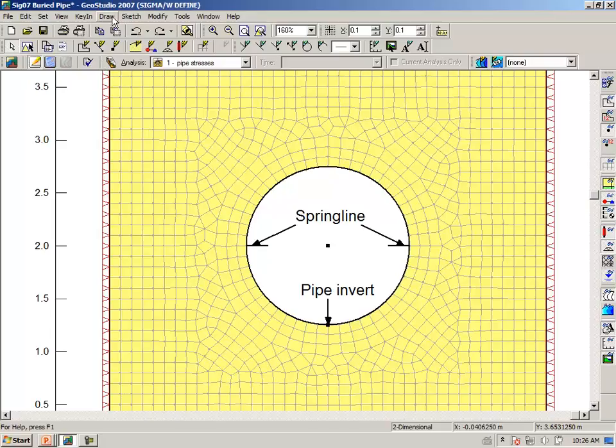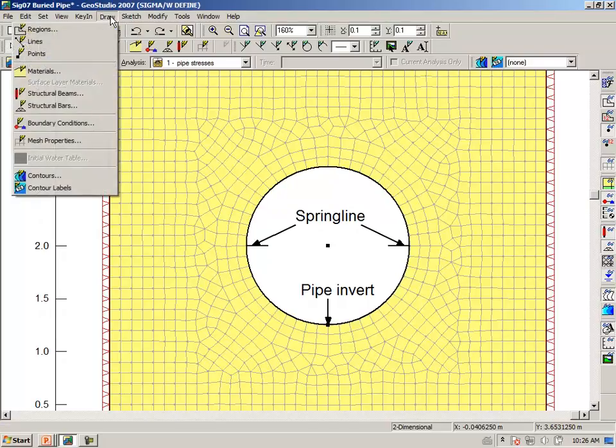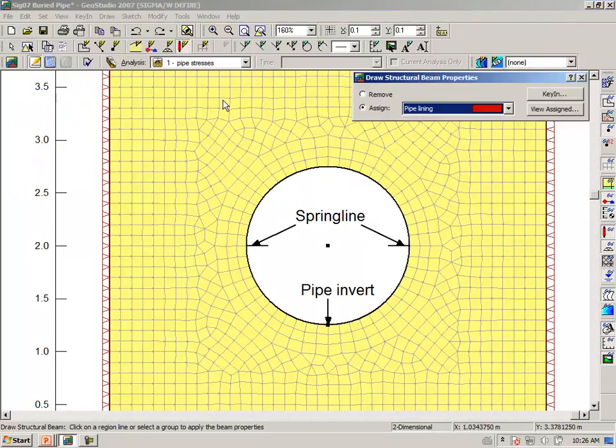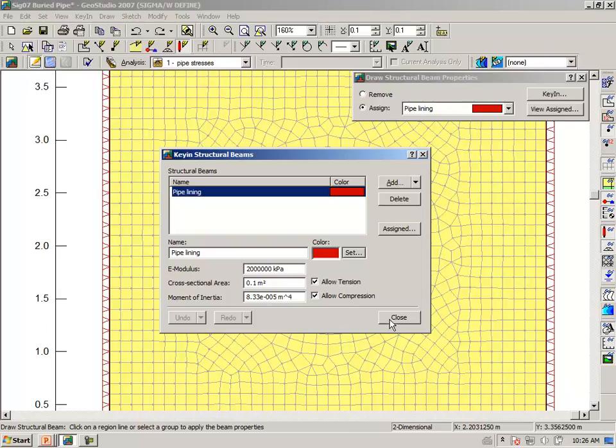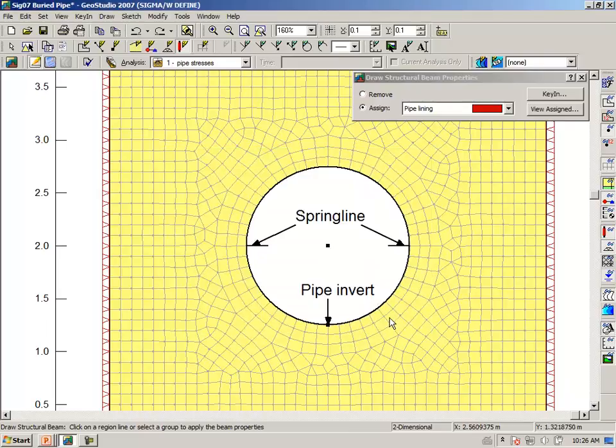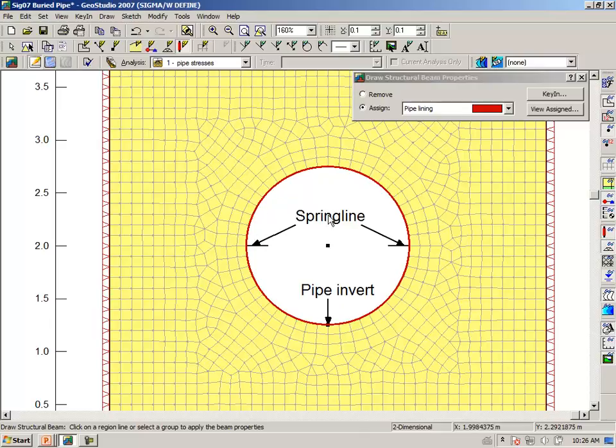Secondly then, draw a structural beam. Pipe lining has already been defined by giving it a Young's modulus, cross-sectional area, moment of inertia. And we can click now anywhere on a line. It's a curved line, but nonetheless it is a line.